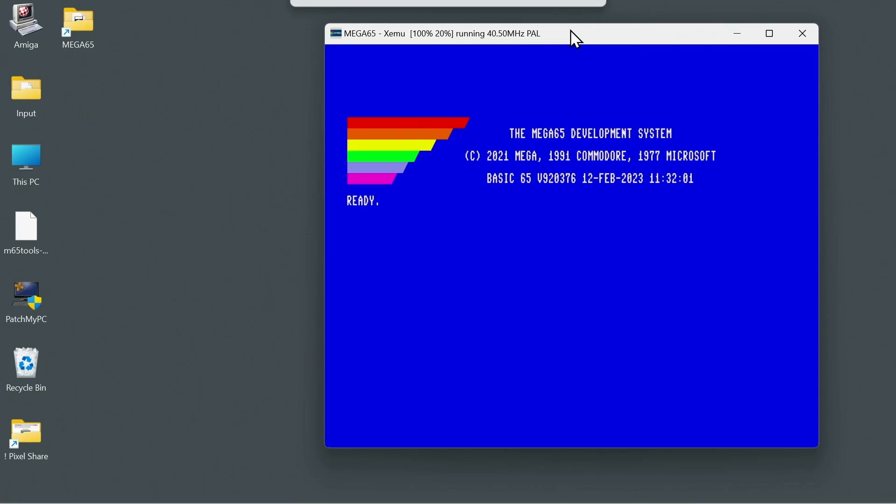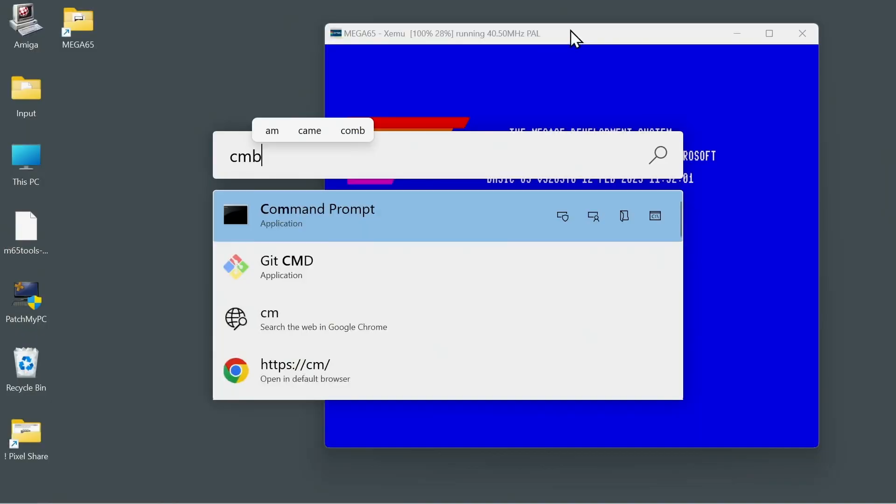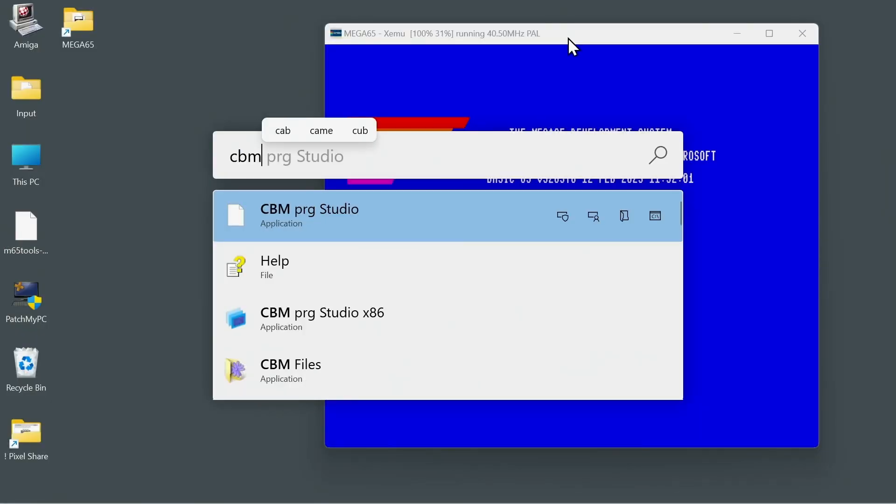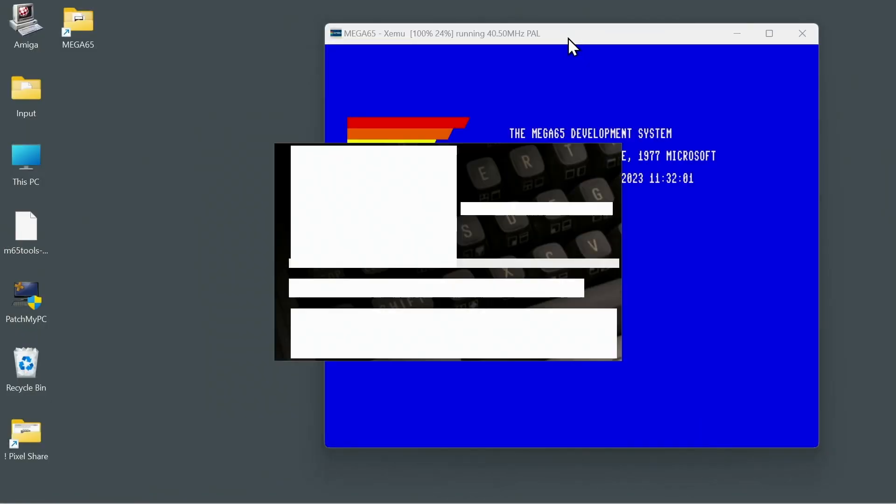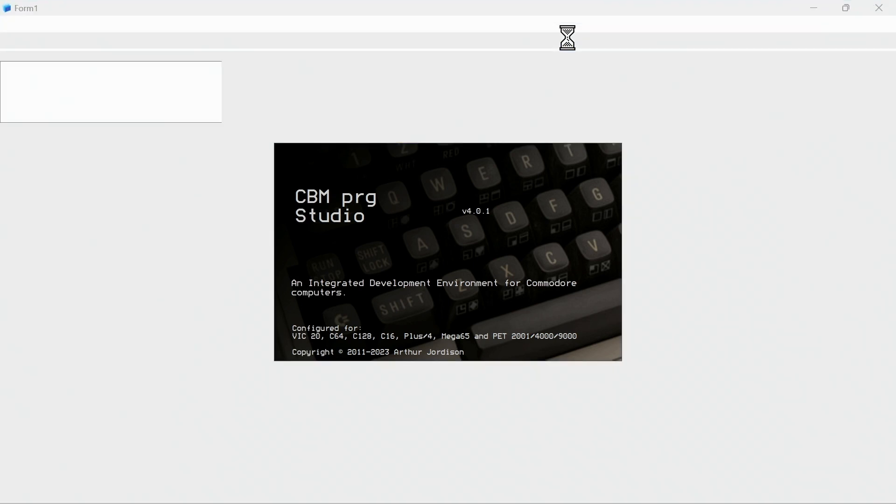You can see XEMU is running fine. Let's load up CBM Program Studio — and you can see it pops up right there. I'm using version 4.0.1, which is, as of this video, the latest version. Now to get this working, you've got to configure Commodore Program Studio correctly to attach to the XEMU emulator. That's the secret sauce.